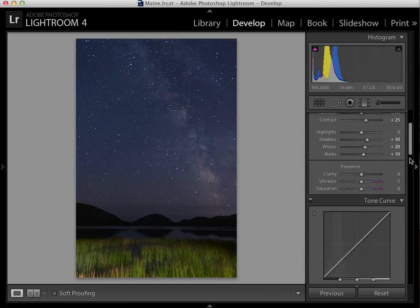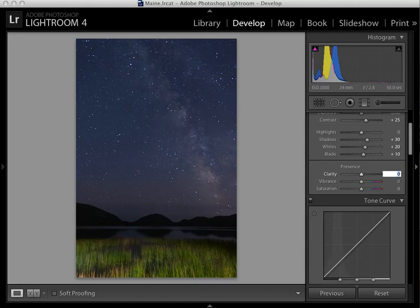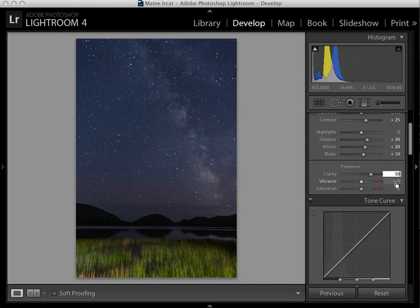Next, I go down to the presence section and I'm going to add clarity. In fact, I'm going to add quite a bit of clarity. I usually add 40 to 50% clarity, which has the impact of really popping the stars in the Milky Way. I will also add some vibrance to deepen the color of the sky and again of the Milky Way.